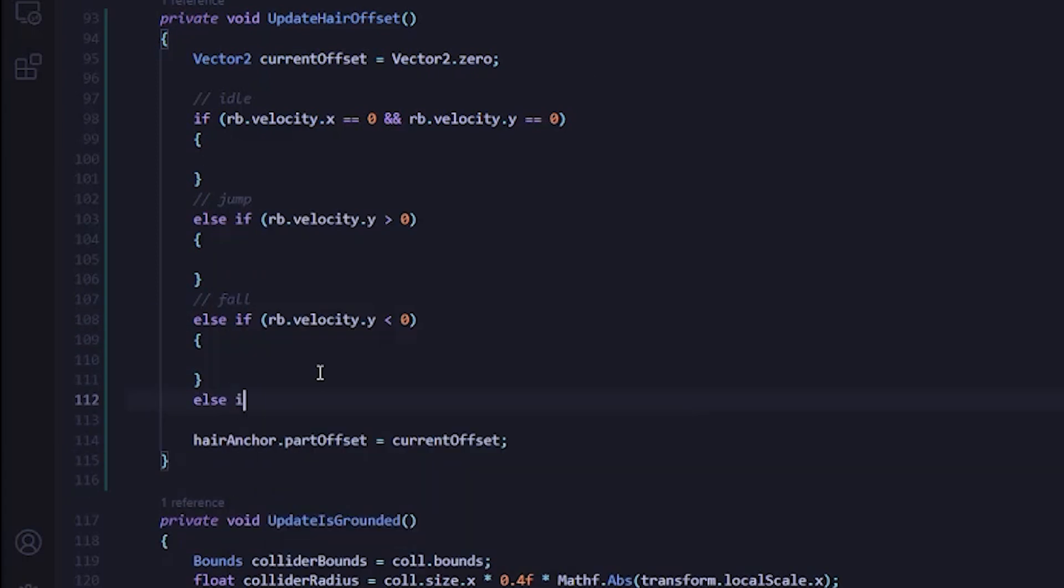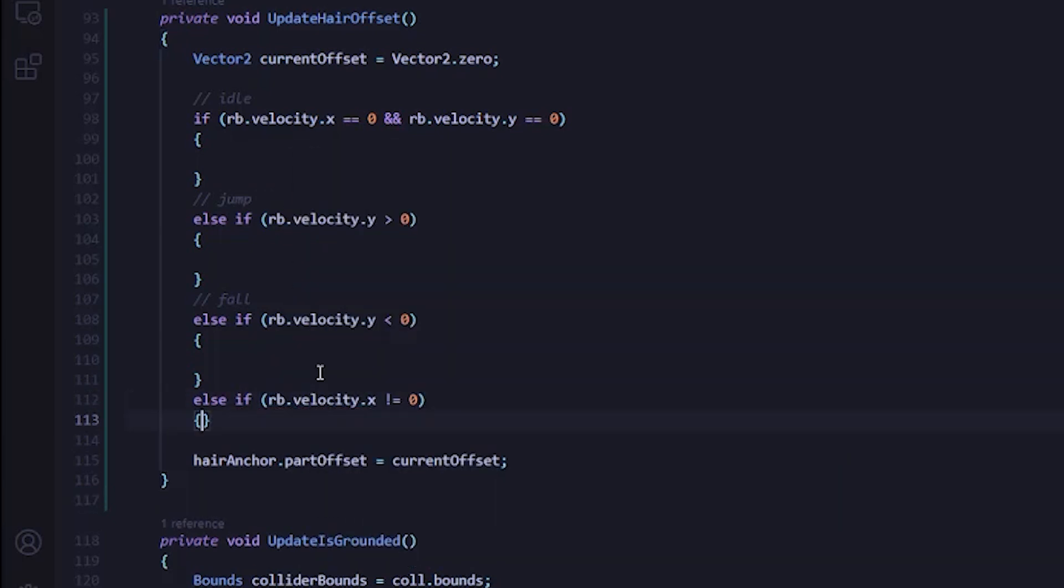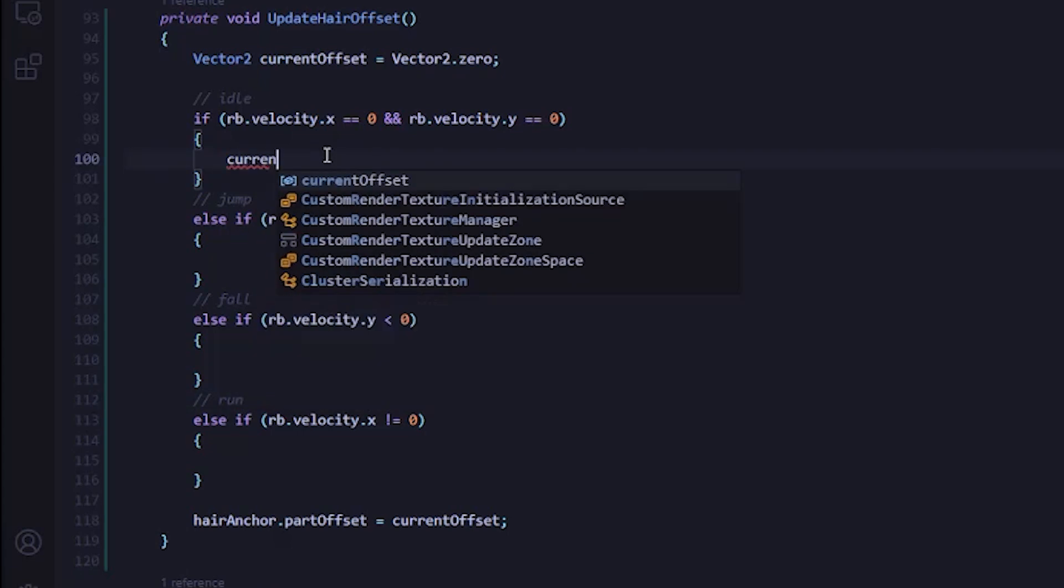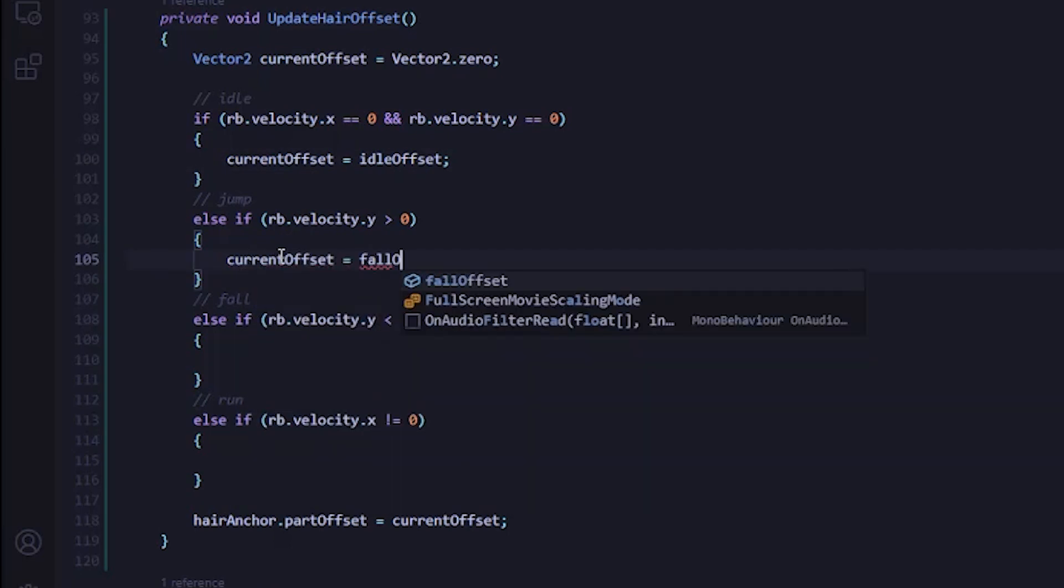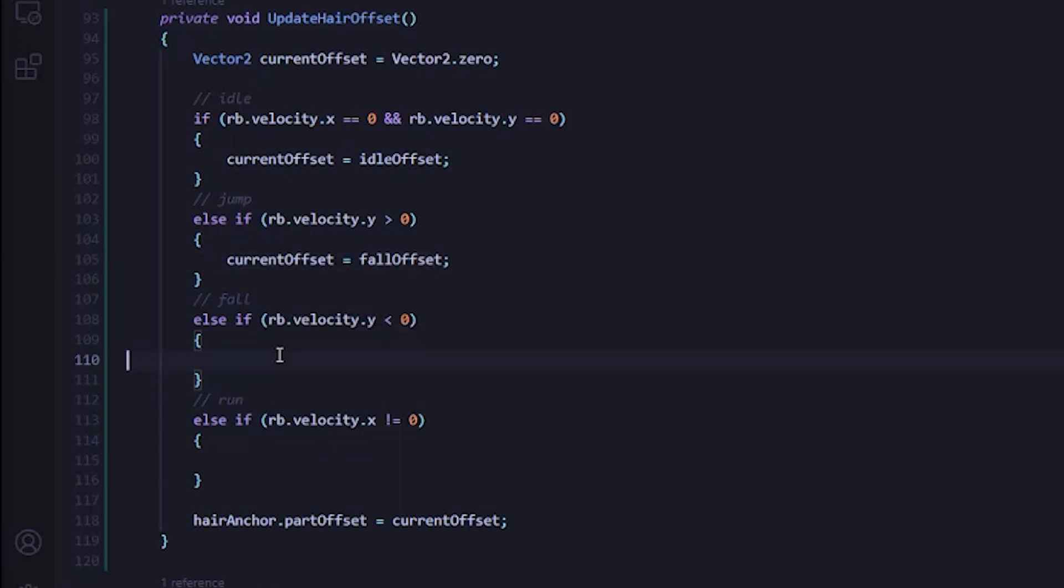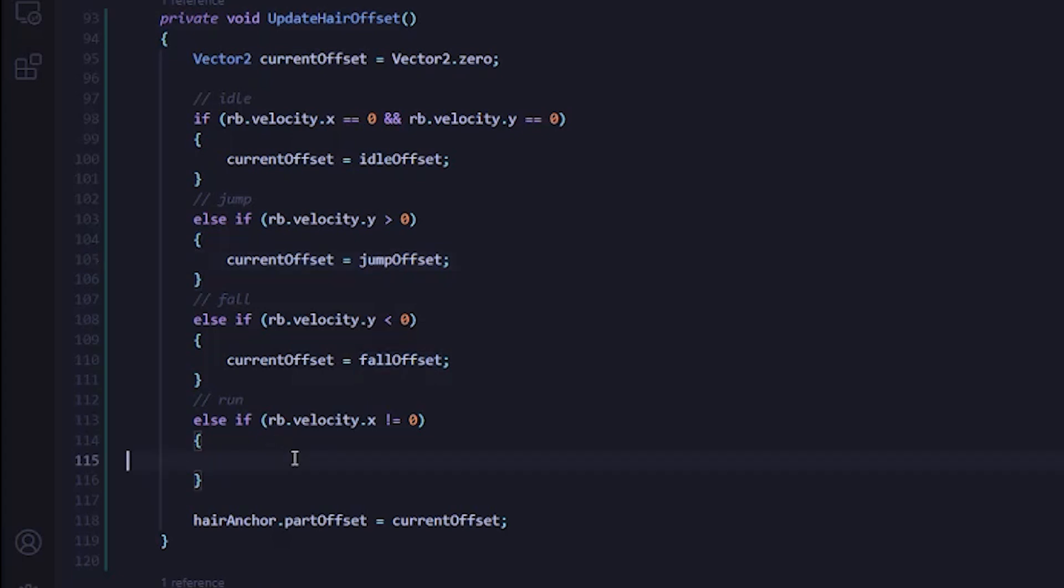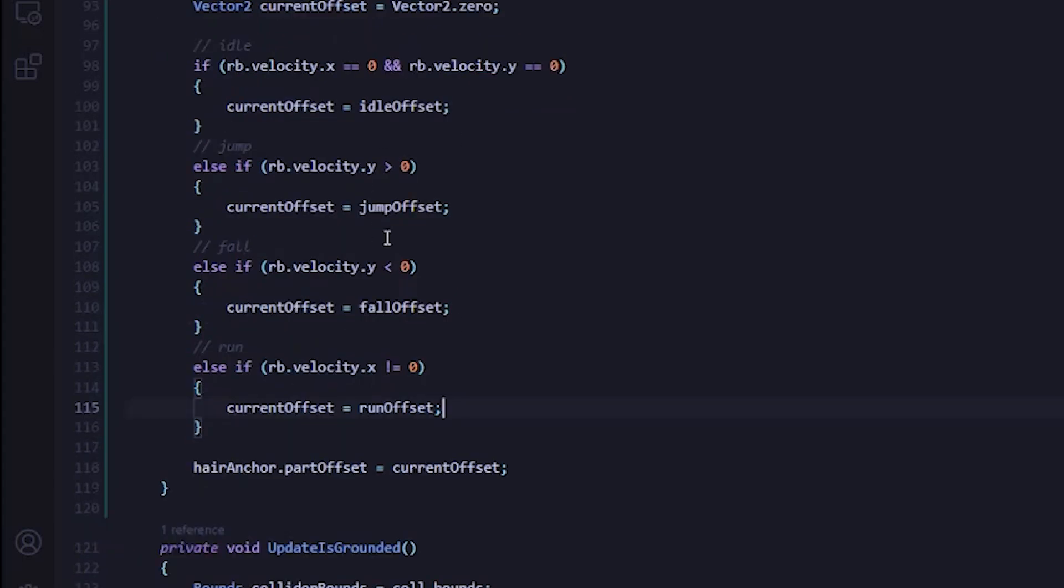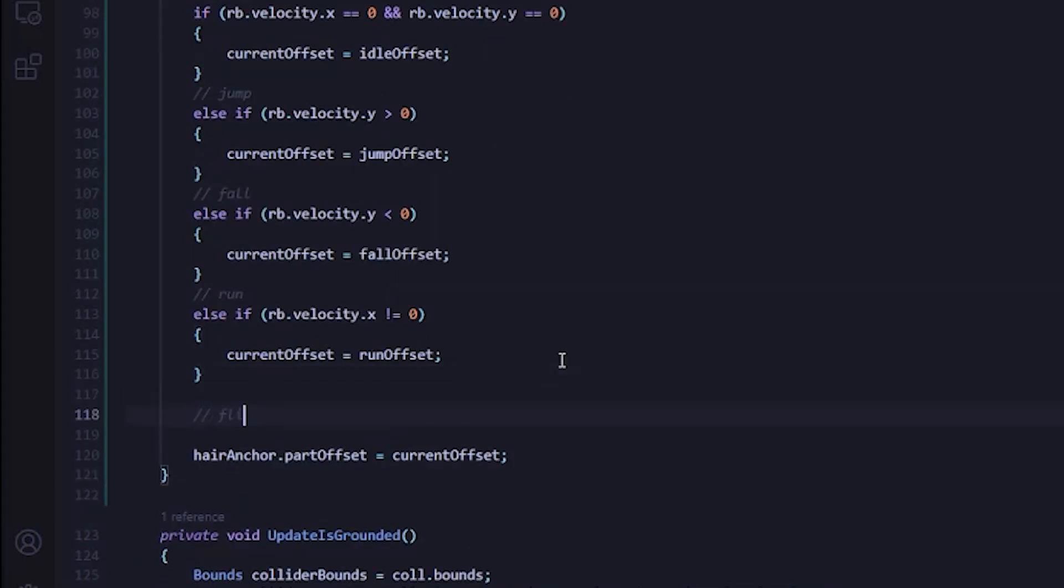Otherwise, when the player is running, the rigidbody velocity X is not equal to zero. Then I can go through each one of these and set the currentOffset value we're going to return to the corresponding offset value that we created at the top of this script just a minute ago. And it looks like I had a typo, this should be jumpOffset.